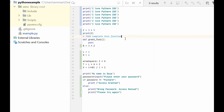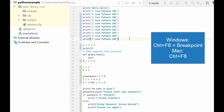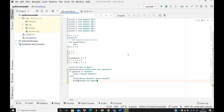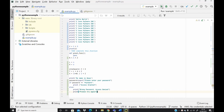Next, let's look at creating a breakpoint. To create a breakpoint, you can also use a shortcut key. Assuming I want to create a breakpoint here for debugging, I select Ctrl+F8 and it creates that breakpoint.